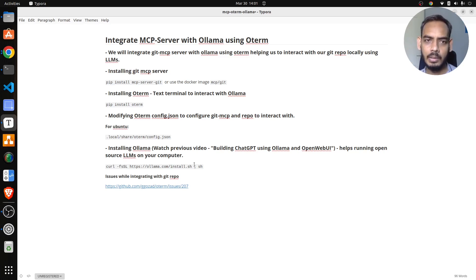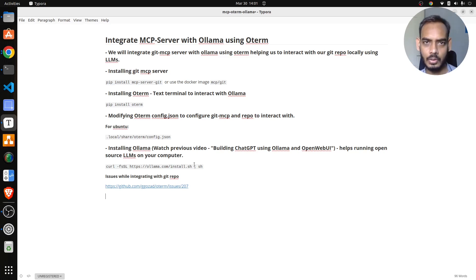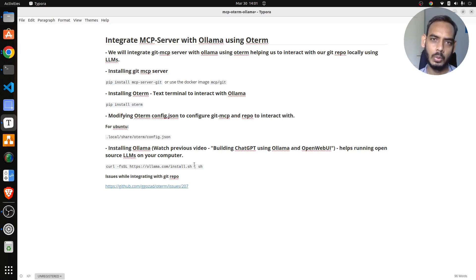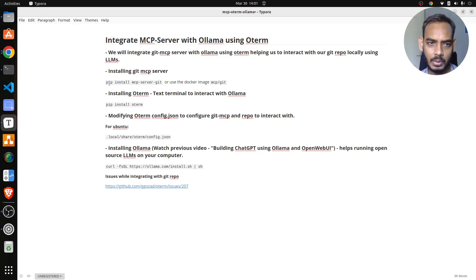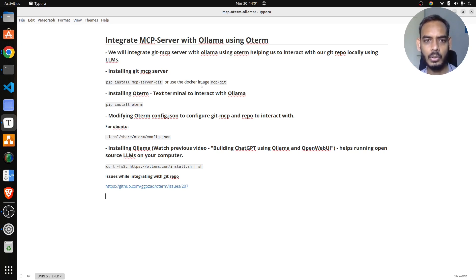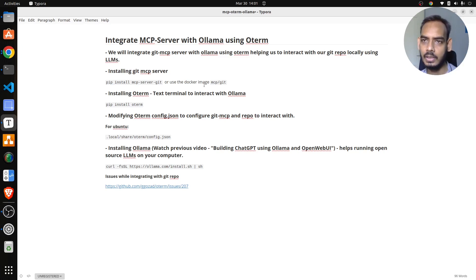For this, we'll need a bunch of tools. You'll need the Git MCP server, then you'll need Ollama, and then you'll need Oterm. To install Git MCP server, you can either do pip install mcp-server-git, or you can directly download an image of MCP git and run it as a Docker container.